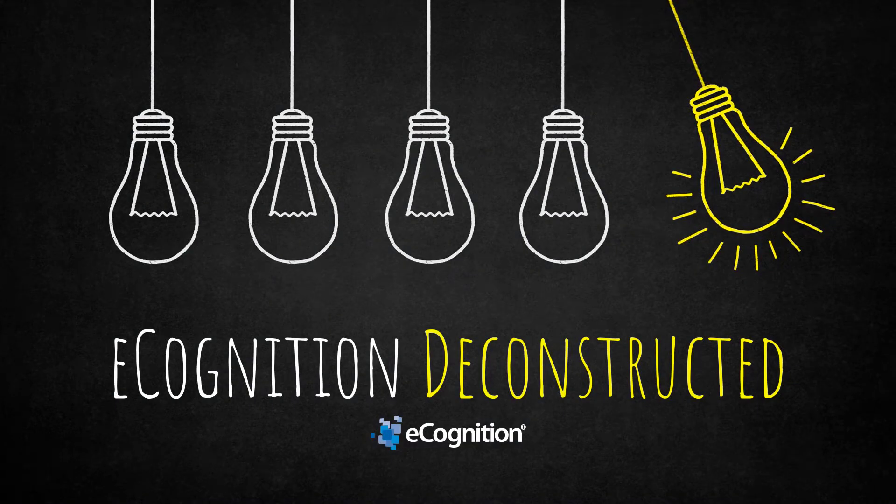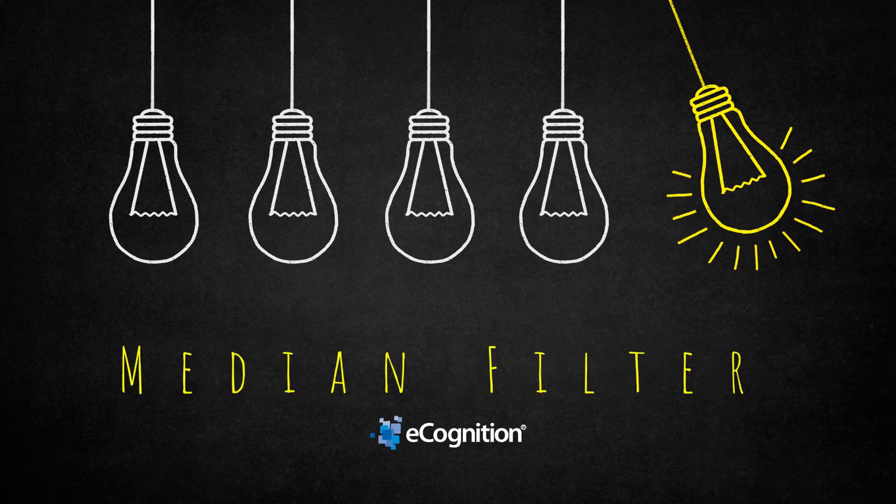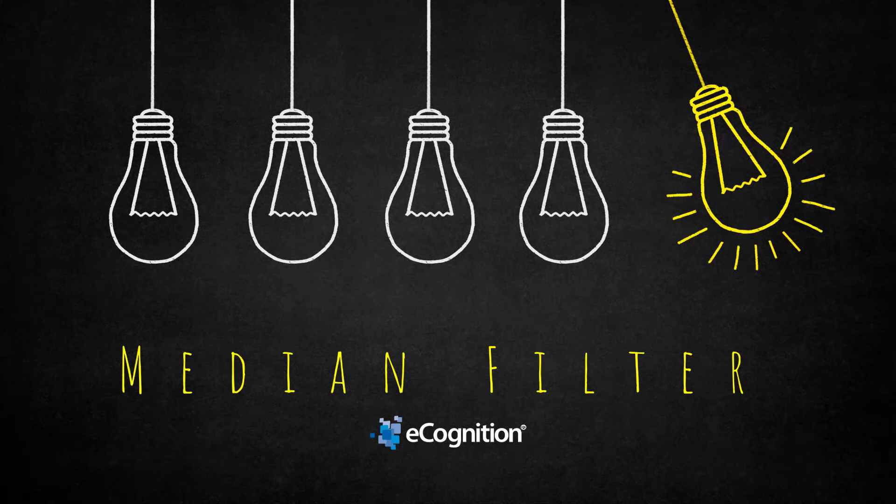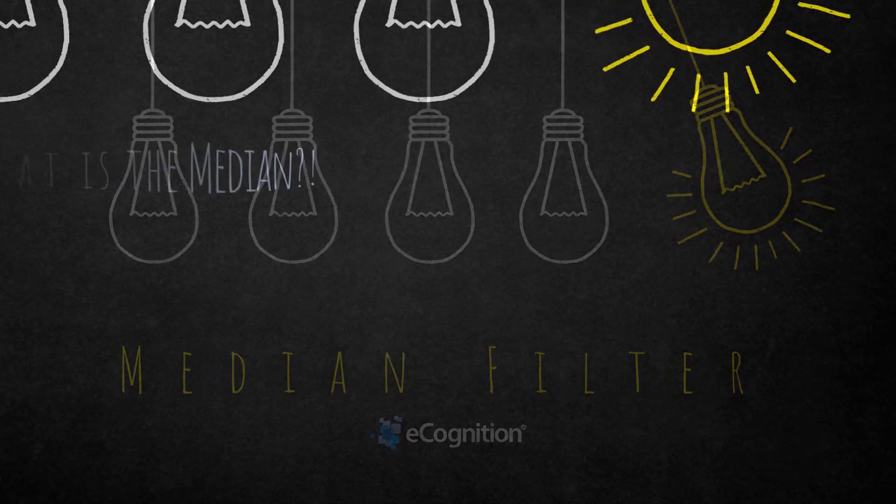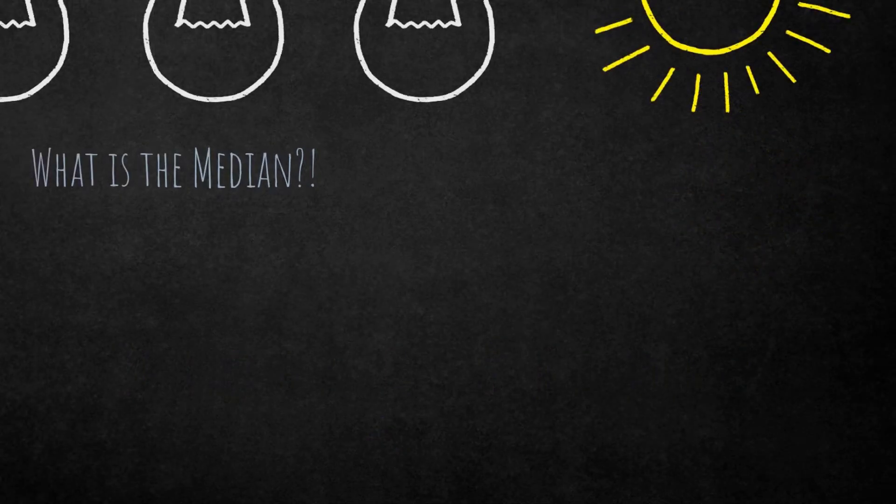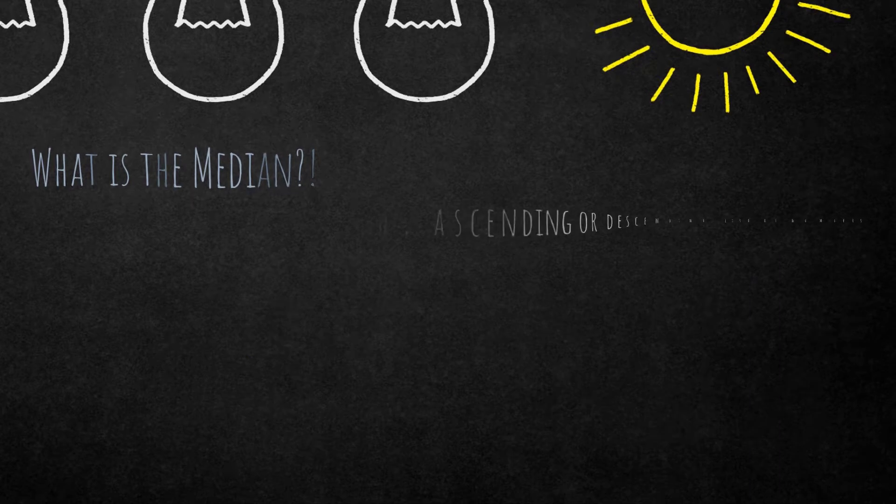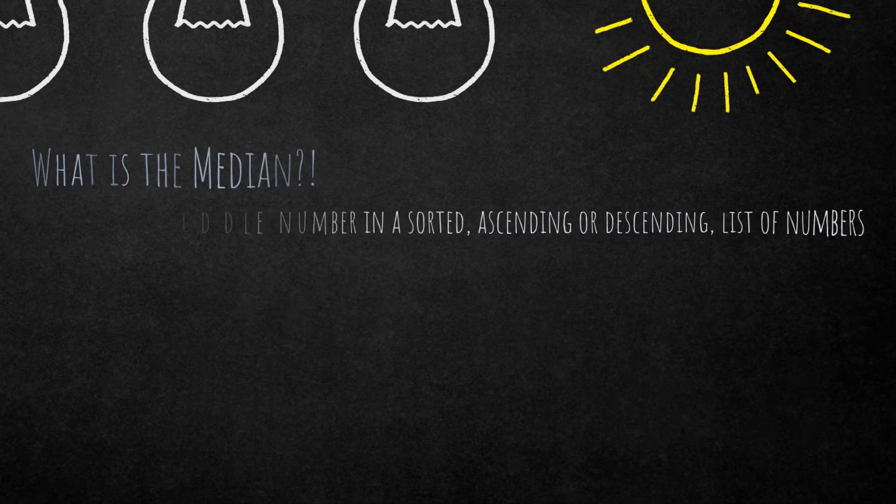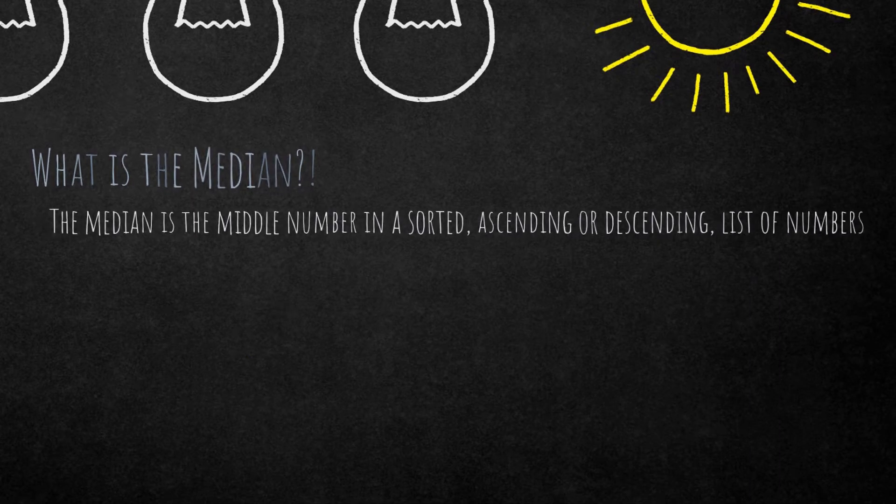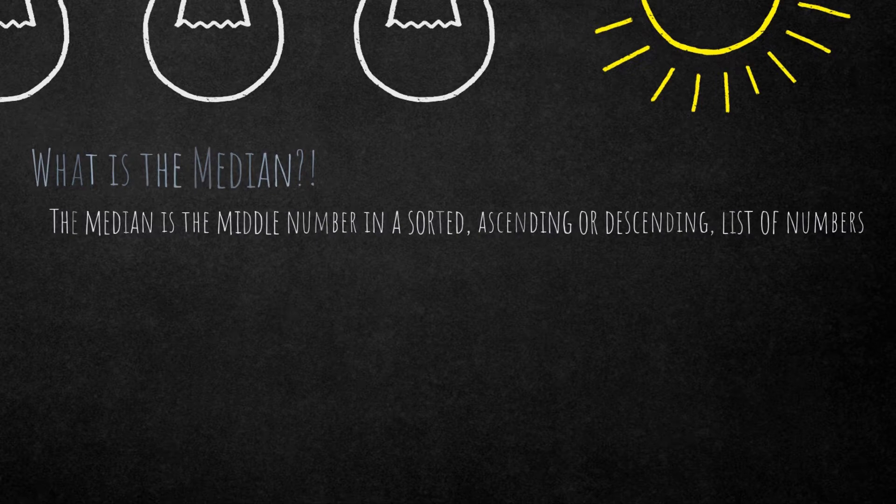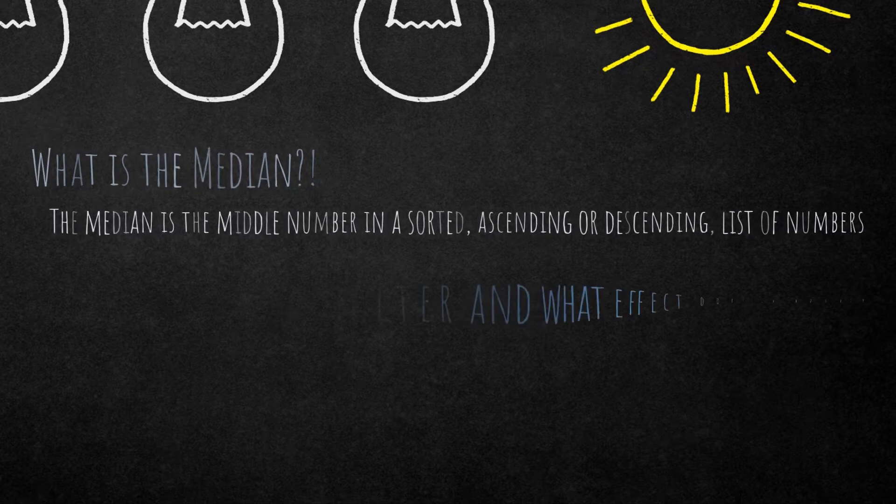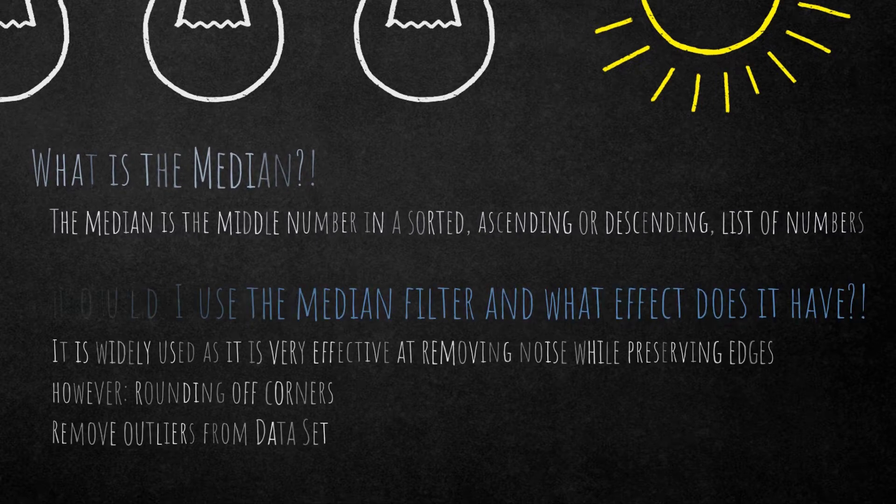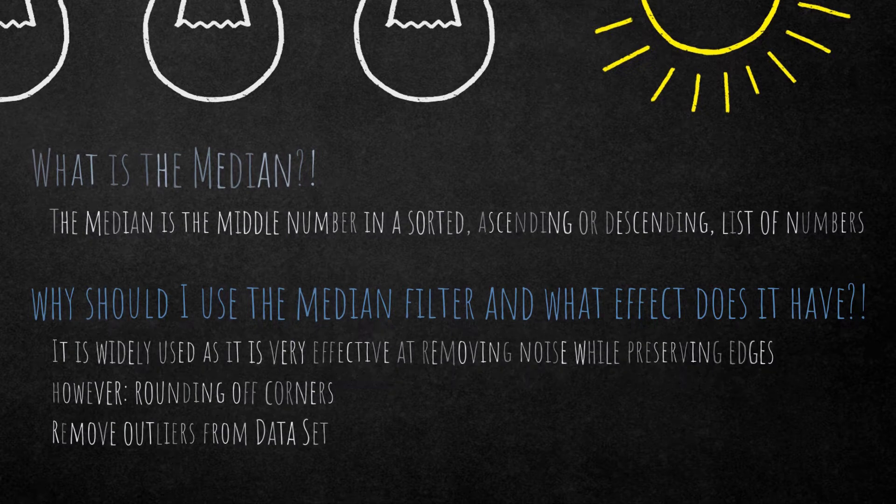Hello everyone and welcome to this eCognition Deconstructed video. Today we're going to have a look at the median filter algorithm. What is the median? First of all, the median is the middle number in a sorted, ascending or descending, list of numbers. In what scenarios would it make sense to use the median filter?